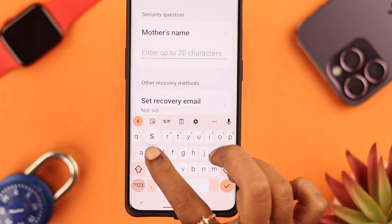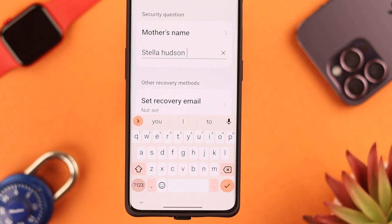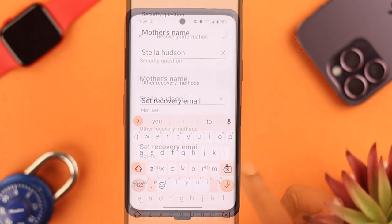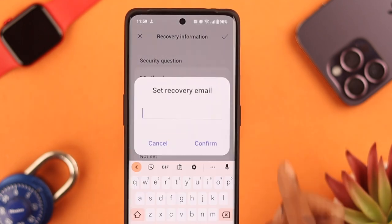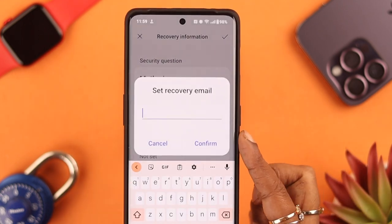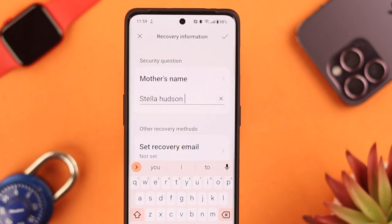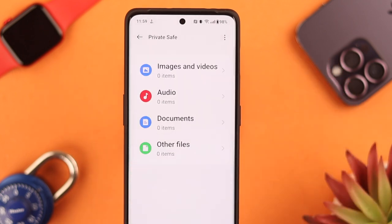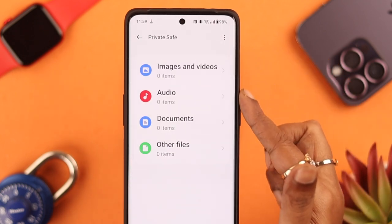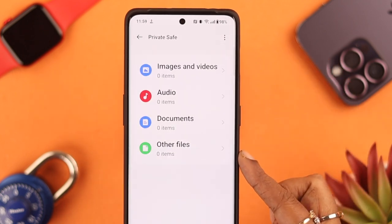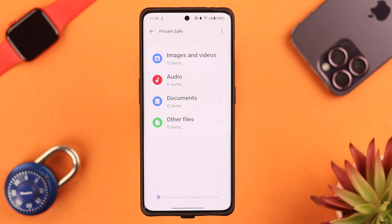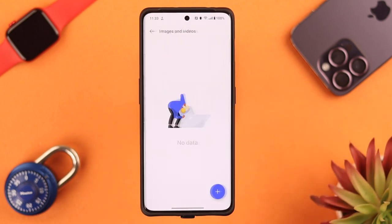Confirm your password, then select a security question, provide an answer, and set a recovery email just in case you forget your password. When you're done, tap on the tick sign. Your Private Safe is now created.